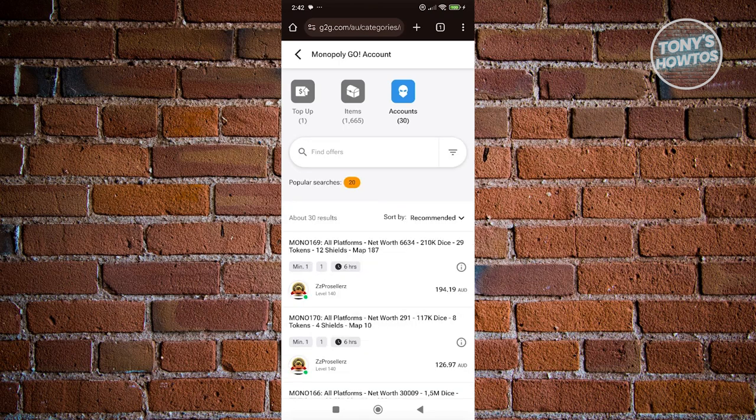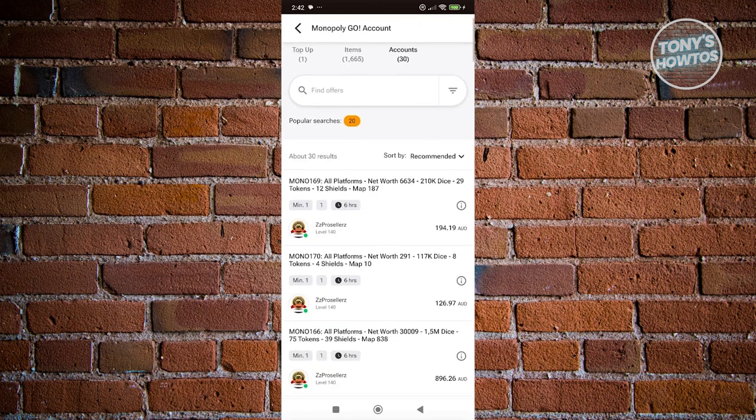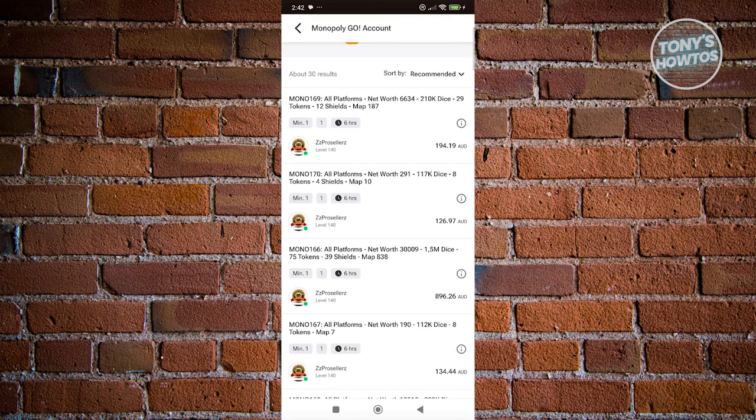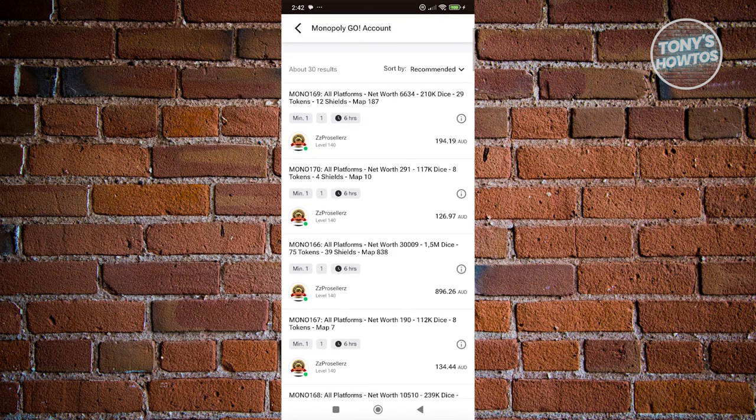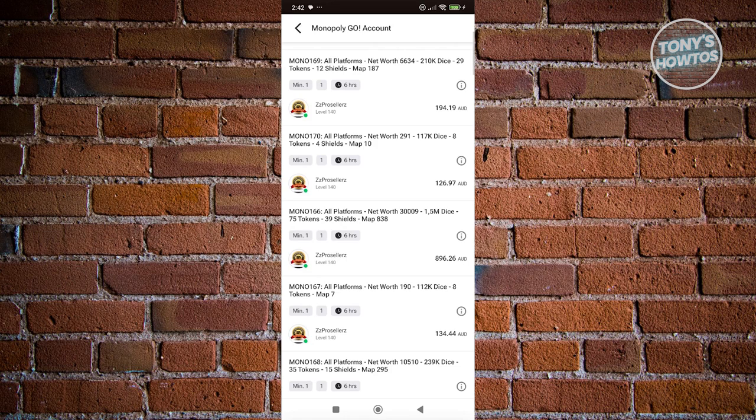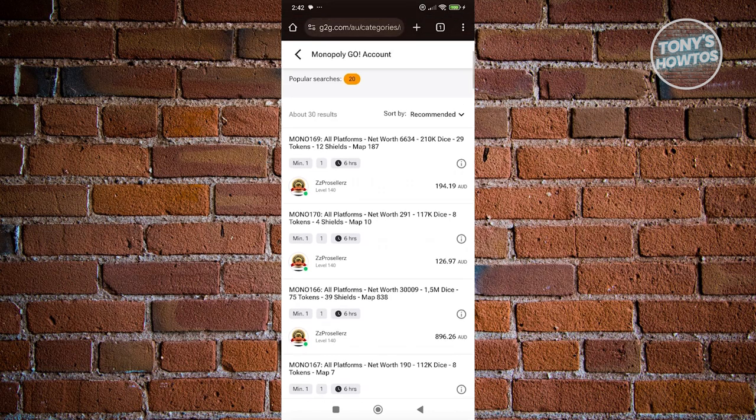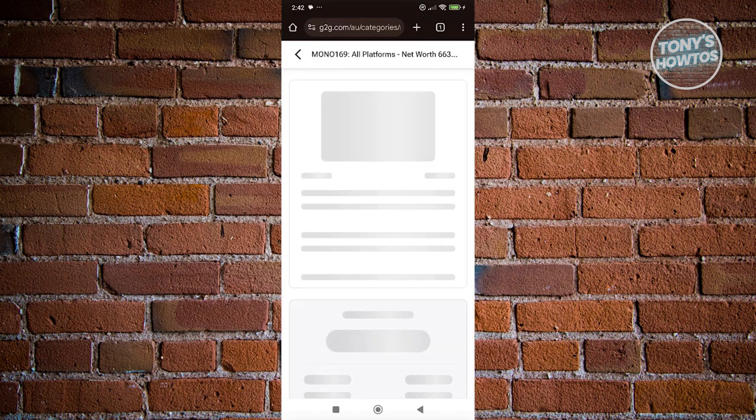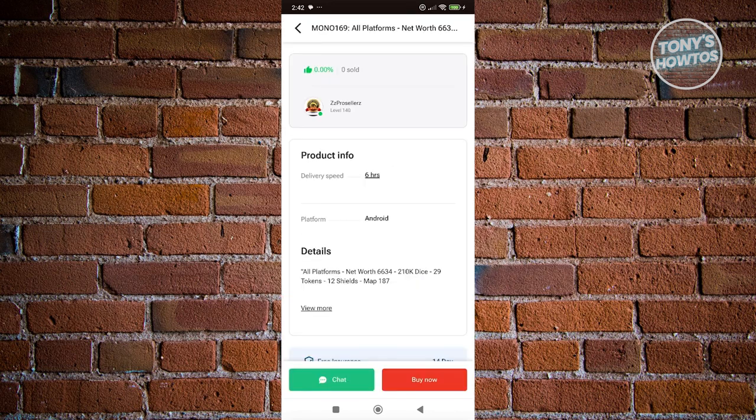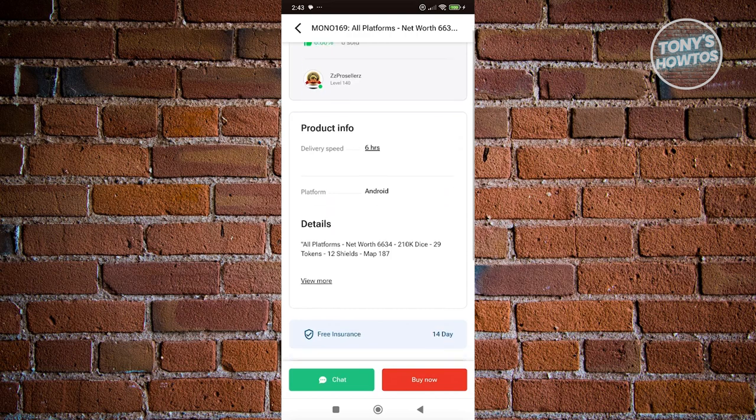Let's open up one of the links here. As you can see, there are going to be some users. The users here indicate what's the network for that account, the dice count for that account, the tokens, and the shields that are available for that account. They also indicate how much the specific account is worth. Let's open up the very first one and see the details.